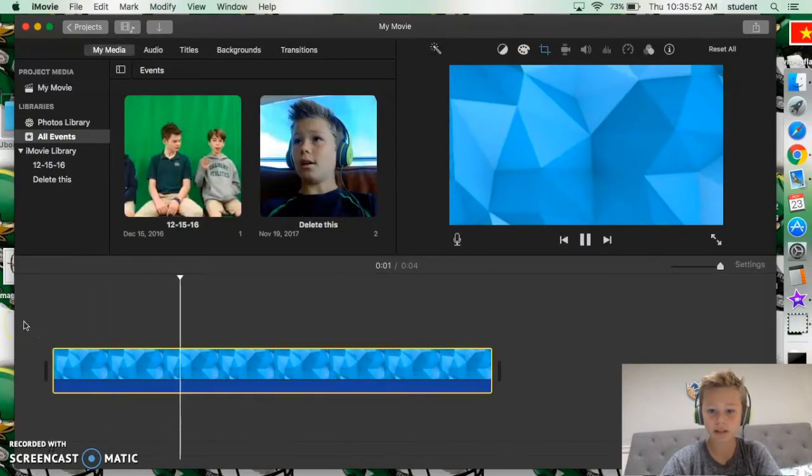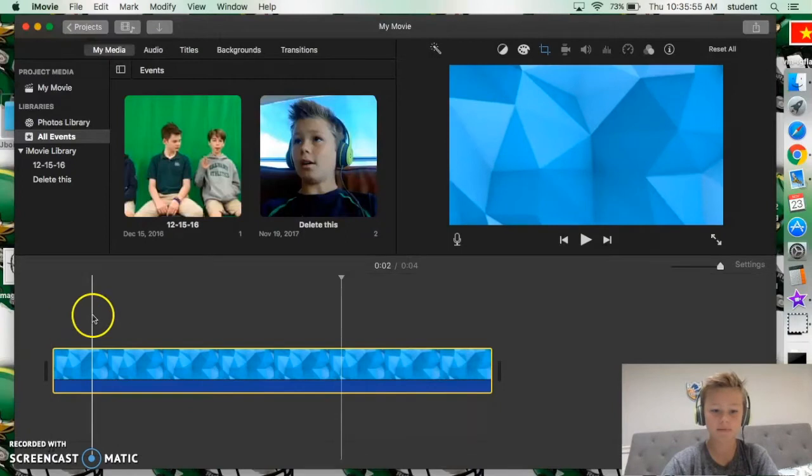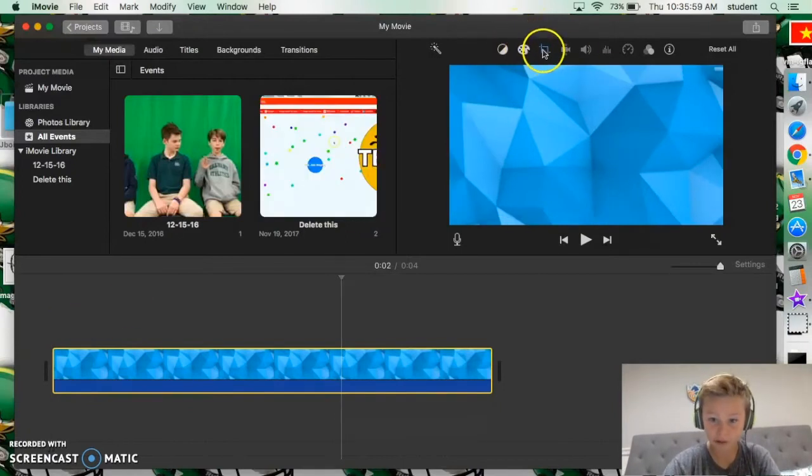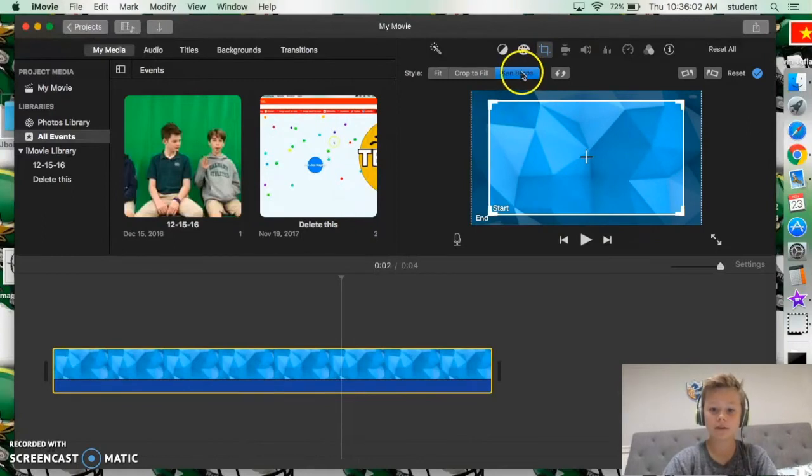So what you want to do is, I'm circling around, you want to click this and then this is the Ken Burns effect. So you want to turn off the Ken Burns effect and just say crop to fill.